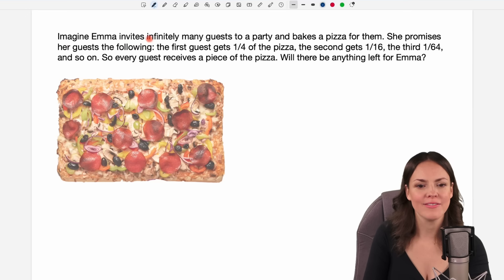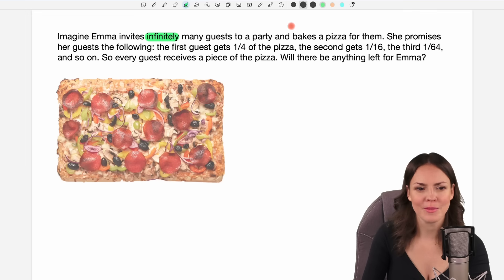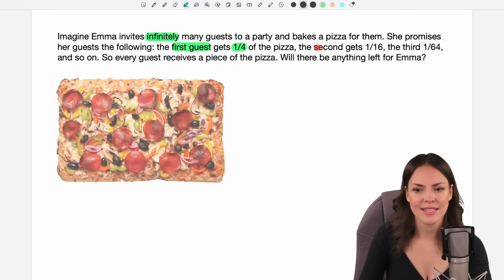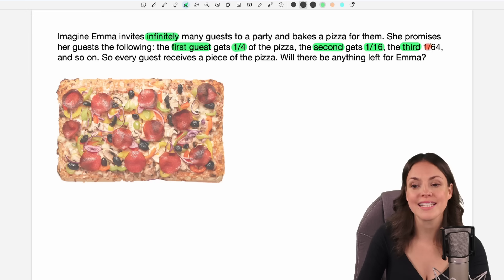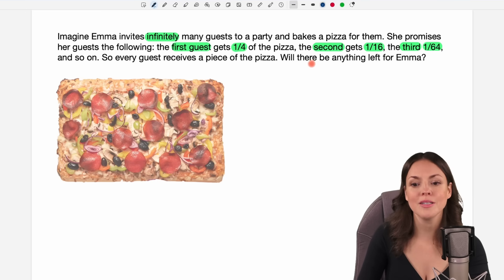Imagine Emma invites infinitely many guests to a party and bakes a pizza for them. She promises her guests the following: the first guest gets one-fourth of the pizza, the second gets one-sixteenth, the third one-sixty-fourth, and so on — so every guest receives a piece of the pizza. Will there be anything left for Emma?